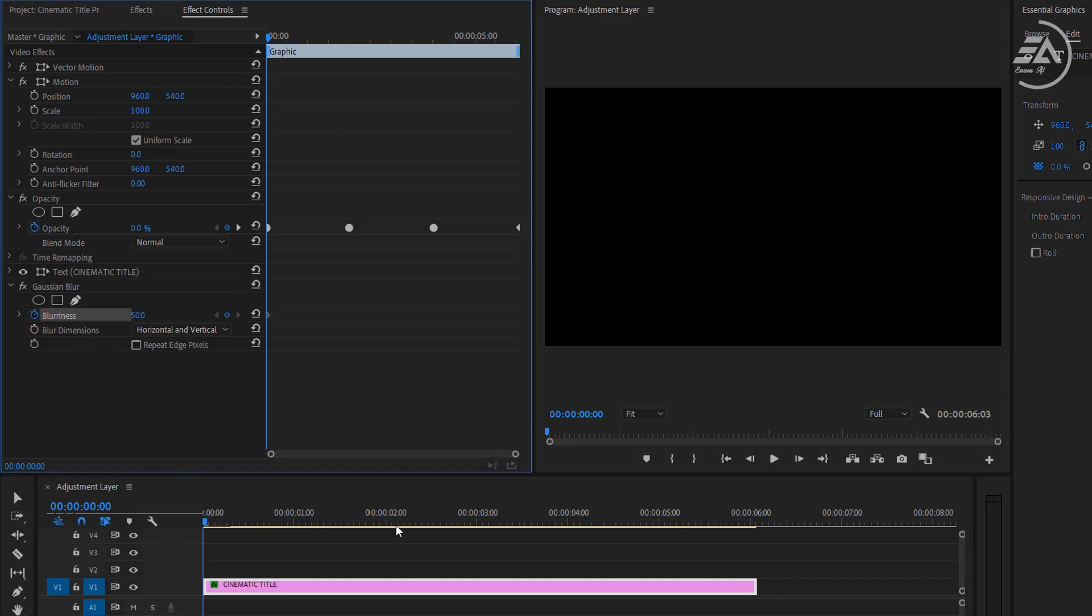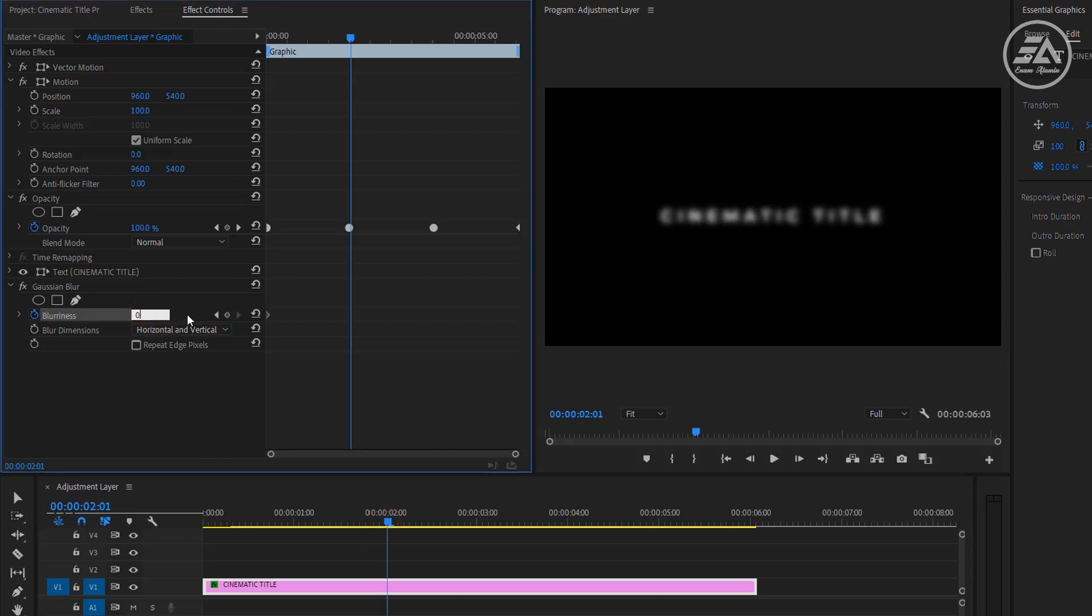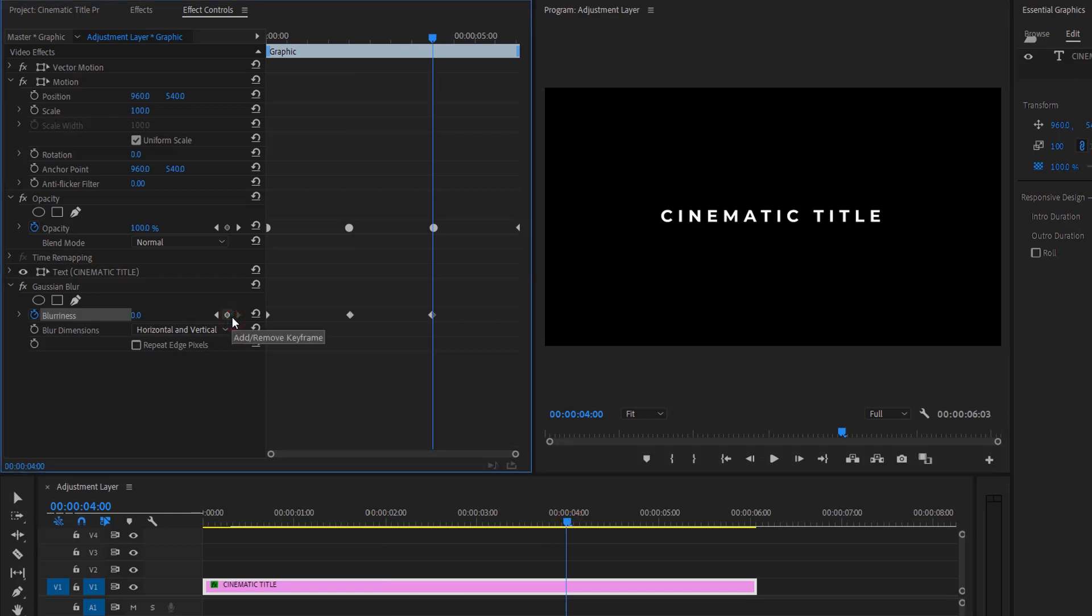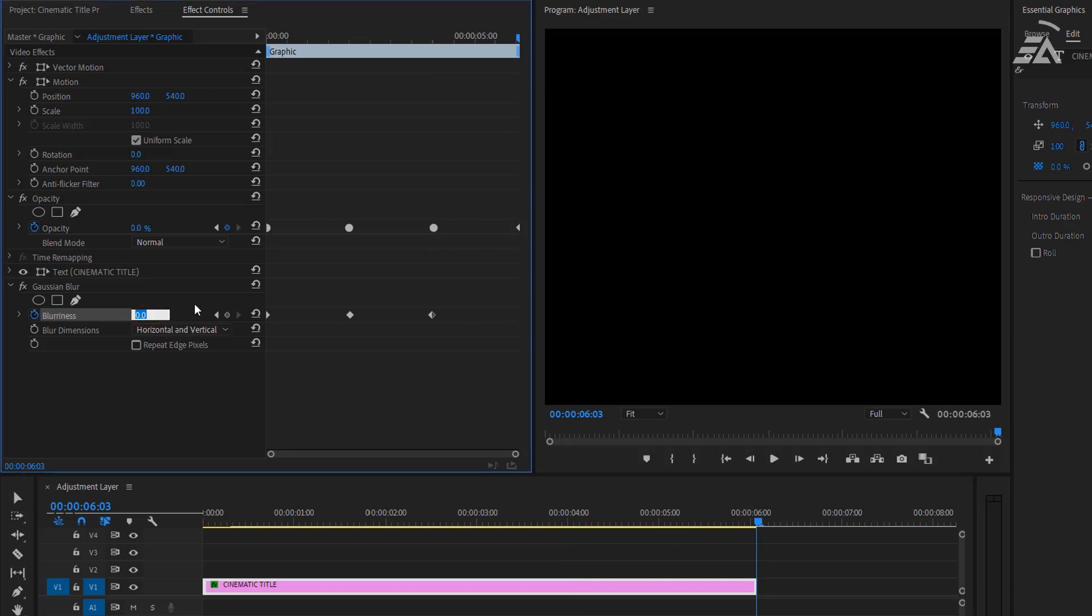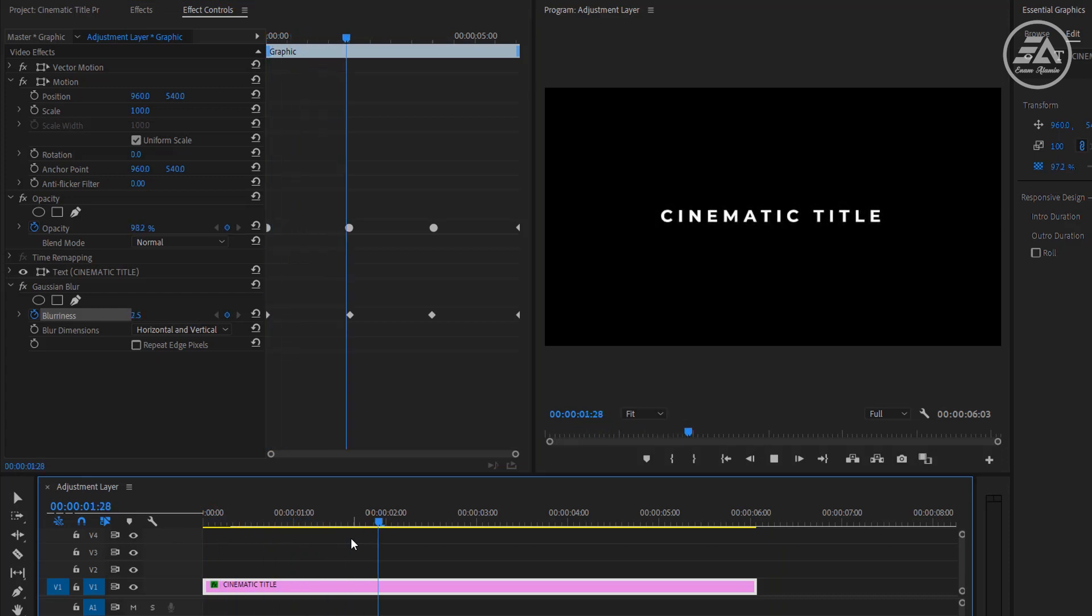Now go to the 2 seconds and change the blurriness to 0%. Again go to the 4 seconds and make a keyframe here. Now go to 6 seconds and set the blurriness to 50%. So now, this fade in and fade out effect is really clean in my opinion.